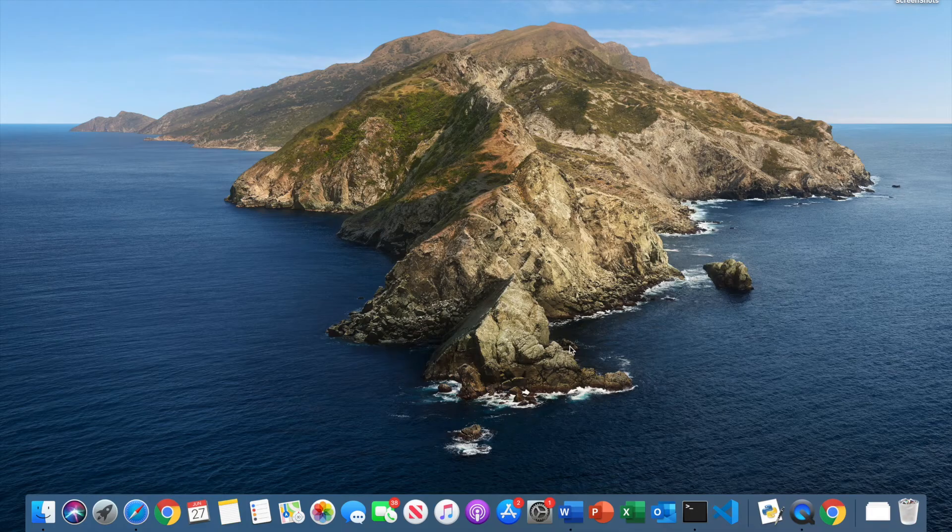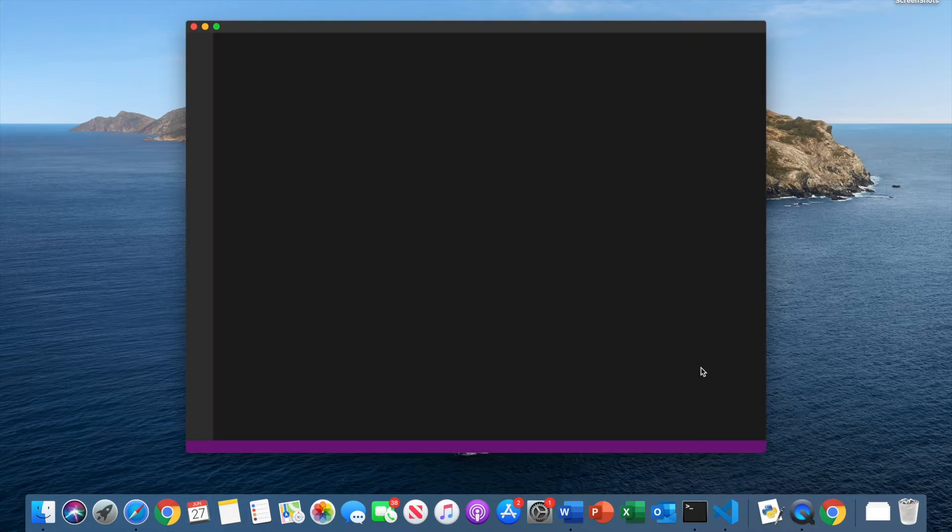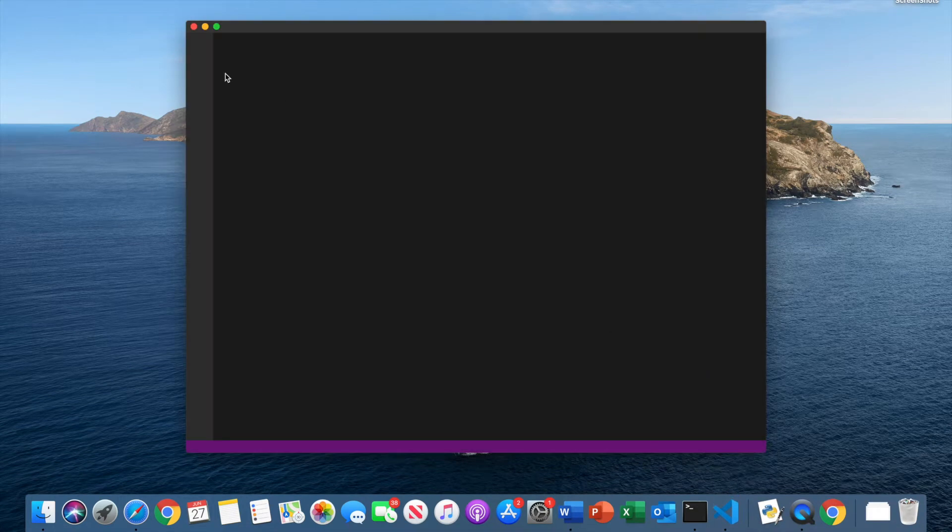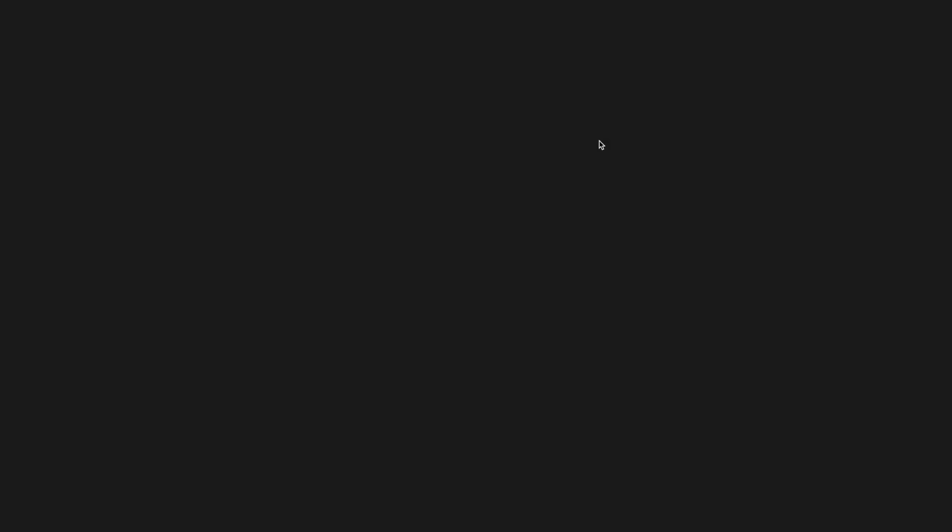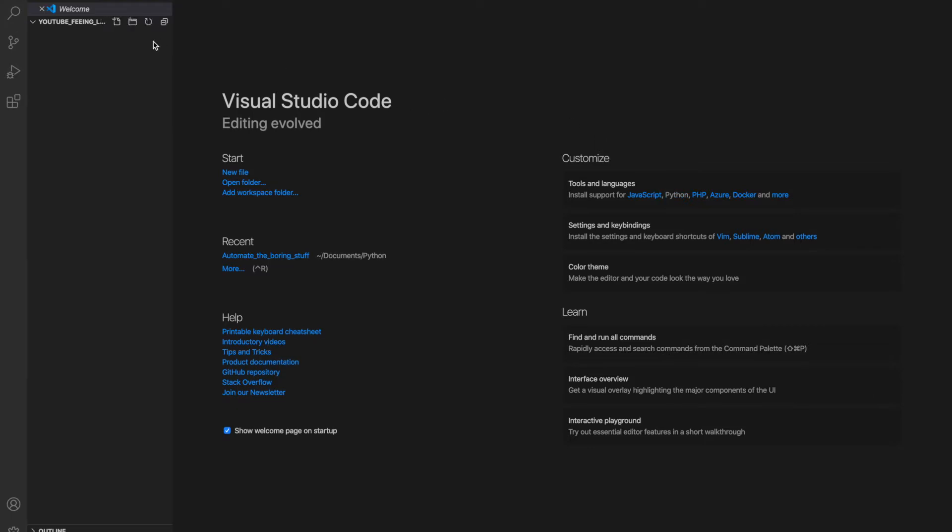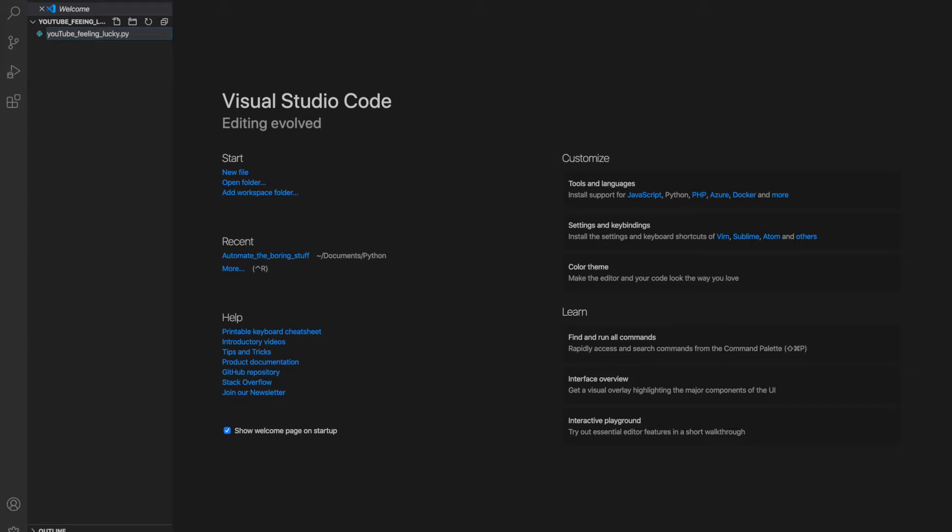I'm going to be doing this in the visual studio code IDE using Python. I'm just going to open up a folder I've already created and then create a new file for the code. YouTube feeling lucky dot py.